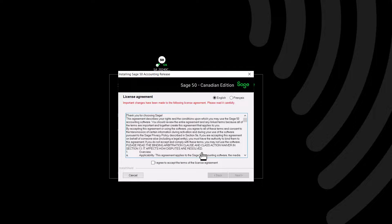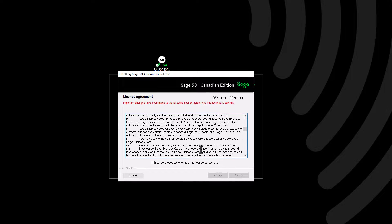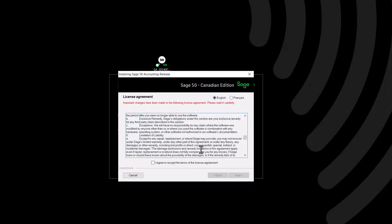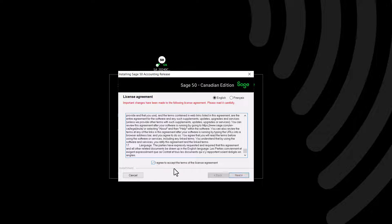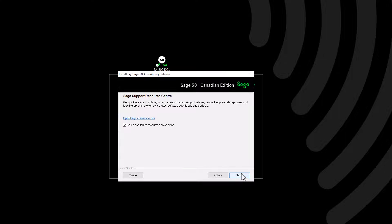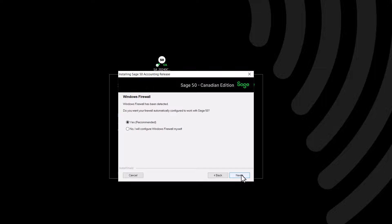The End User License Agreement will appear next. Read through the license agreement, click to accept the terms, and then click Next. The Sage Support Resource Center gives you quick access to a library of resources including our knowledge base, product help, and downloads. Click Next to proceed.